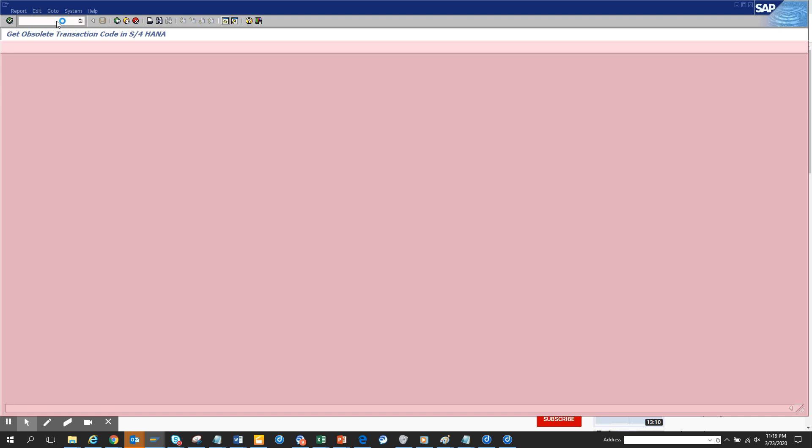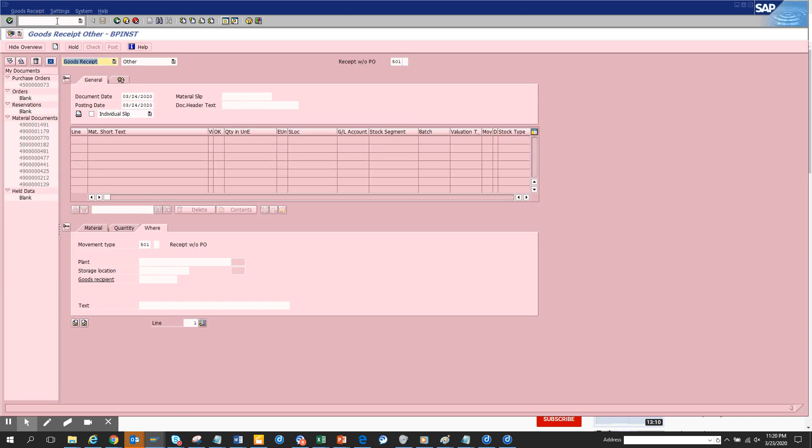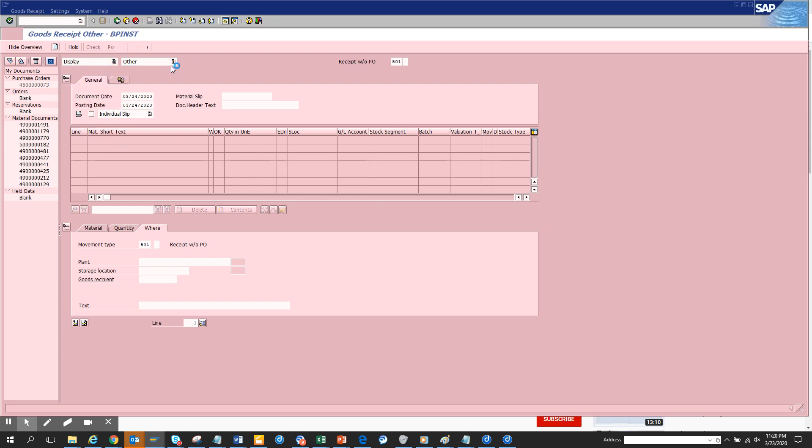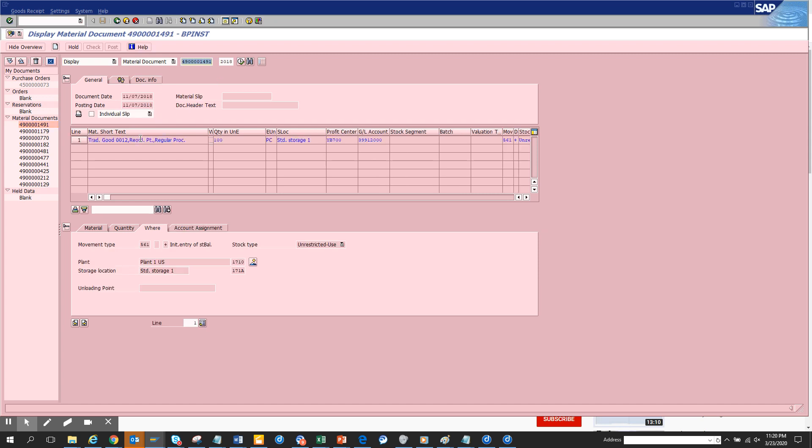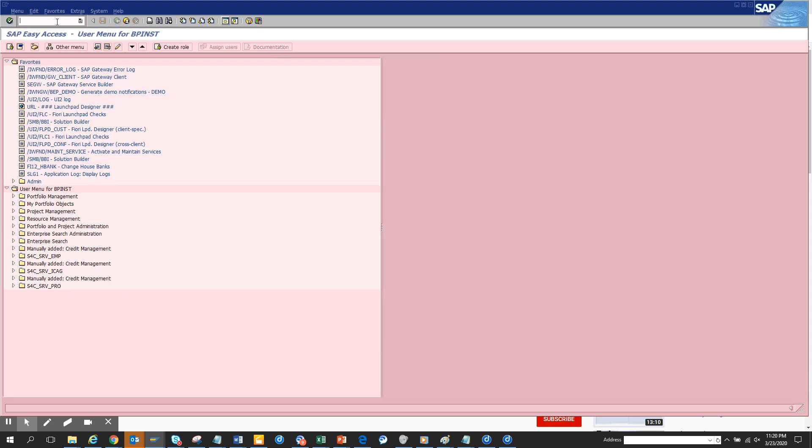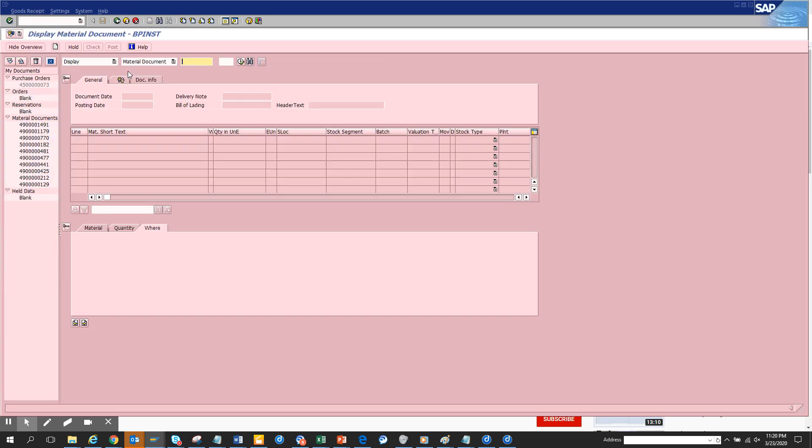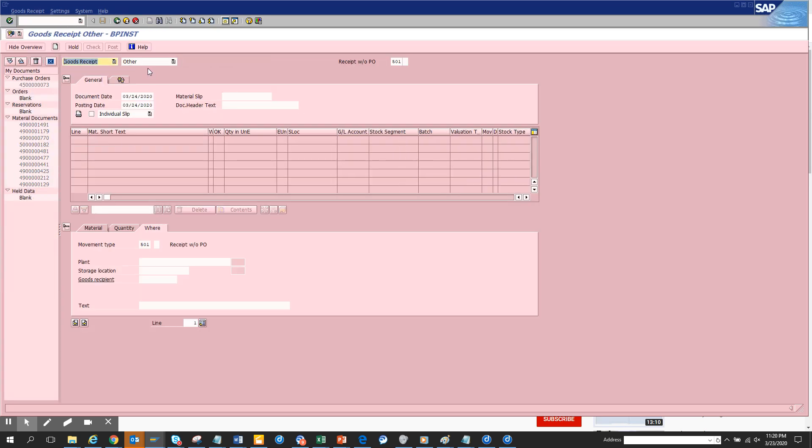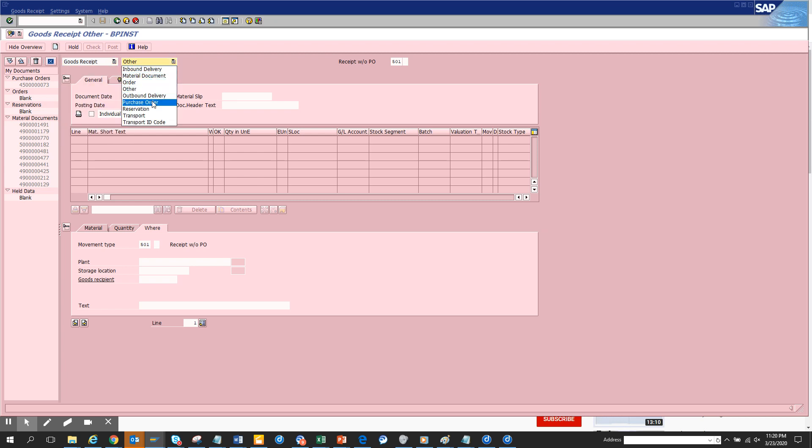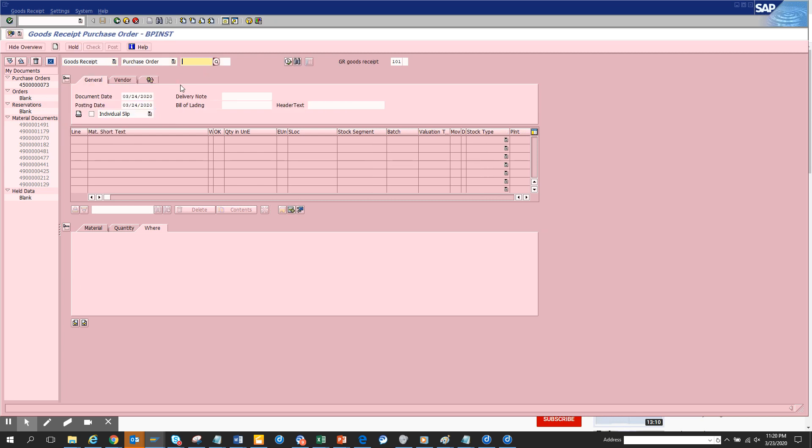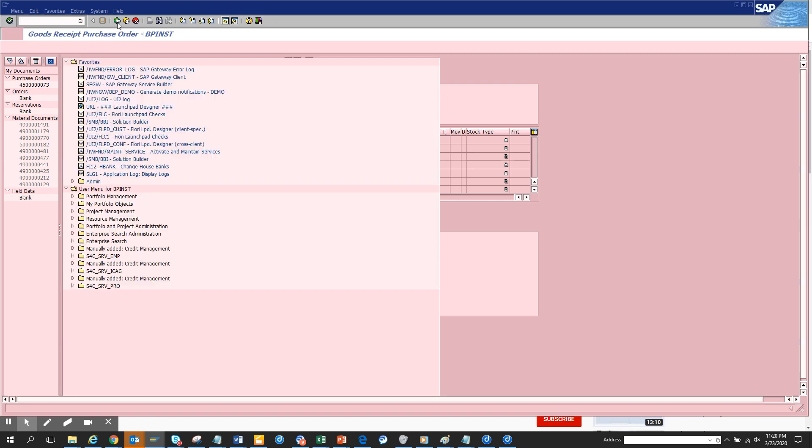You might be confused like you always have to create goods receipt and then you have to select the purchase order. Here if you see by default, when I display a material document number, next time when I want to do a goods receipt I have to come here again, click goods receipt and then I have to click purchase order. It's a lot of clicking and people make mistakes.